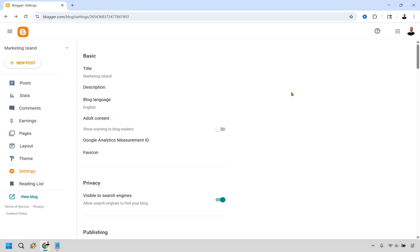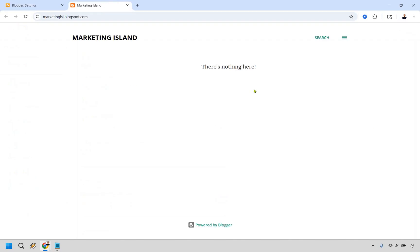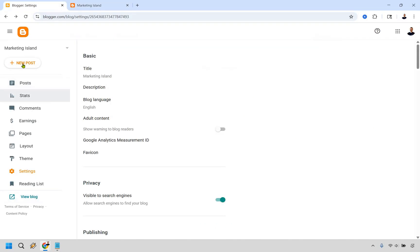With that in mind, let's do view blog very quickly. Like I said, it's going to be very bland. There's nothing to it, but I'll show you. There's nothing here exactly how we planned it. So let's go back over here. Now what we can do is new post.